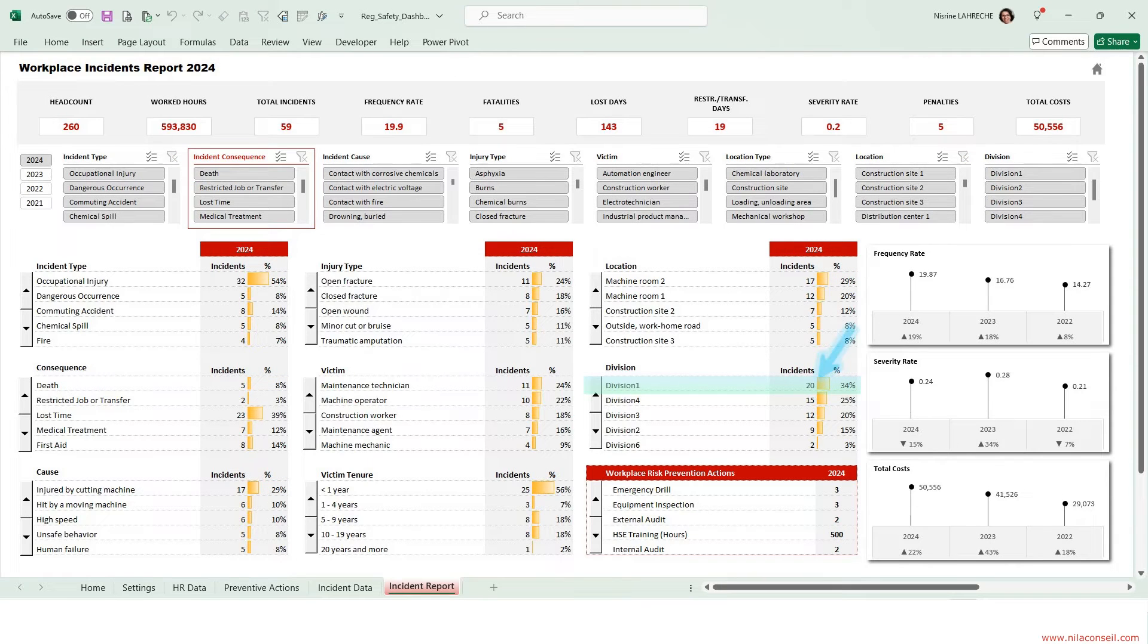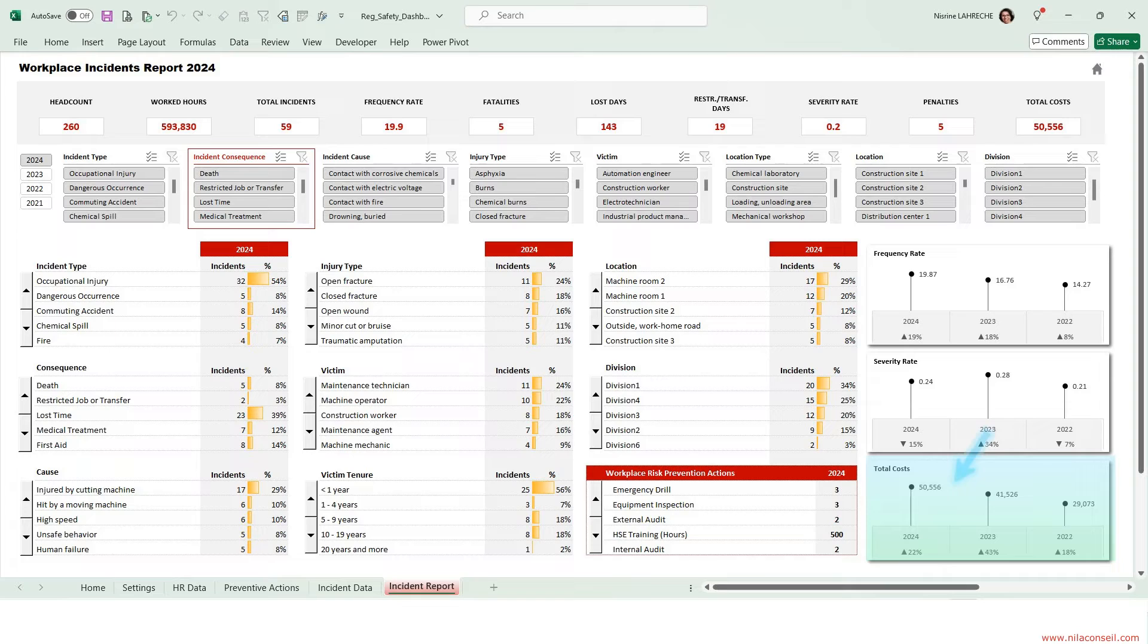Division 1 is the most affected by safety incidents. Safety concerns cost the company more than $50,000.